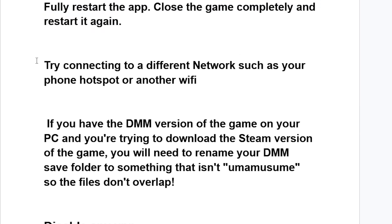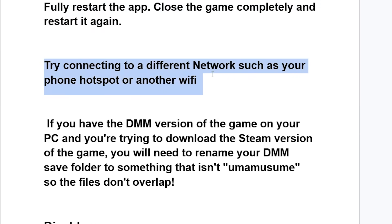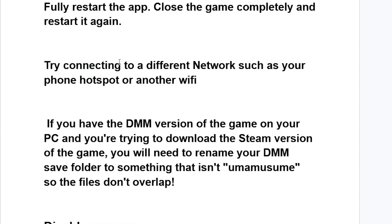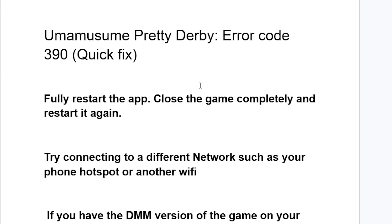If you're still facing the same issue, try connecting to a different network, such as using your phone's hotspot or another Wi-Fi connection.